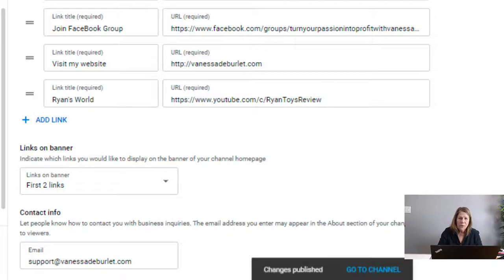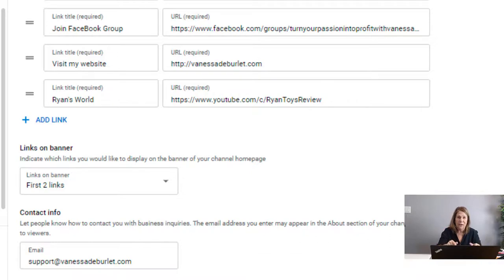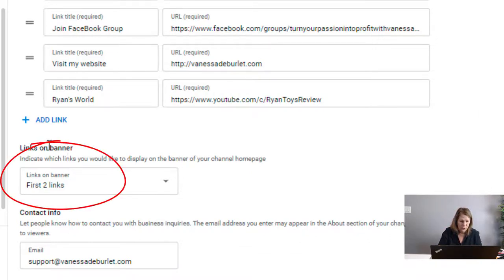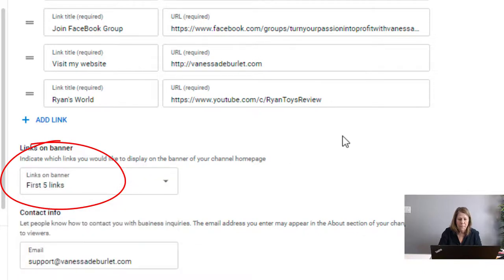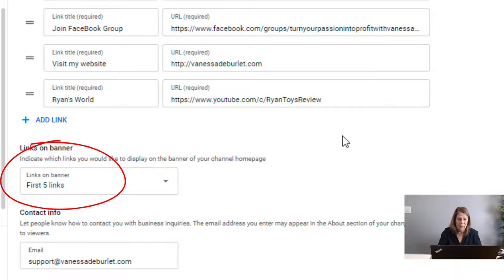Now, earlier when I showed my channel URL I only had two links showing, but I actually have five. You have the option to control how many show on the banner. Go below to where it says Links on Banner — I had it set to the first two, so I'm going to change it to show the first five, that way Ryan's World will be picked up. Go ahead and publish.